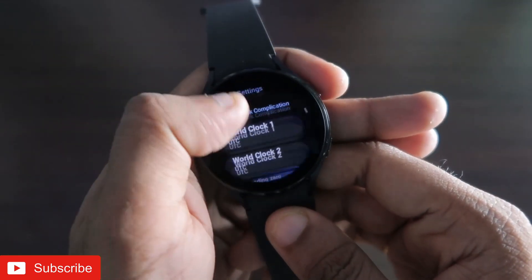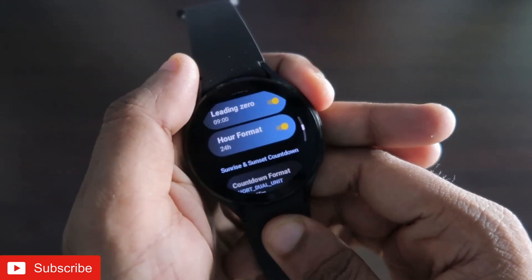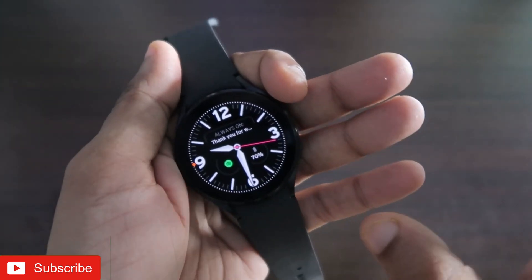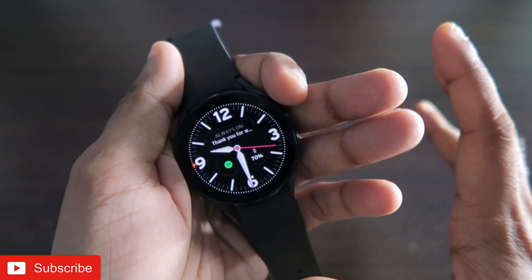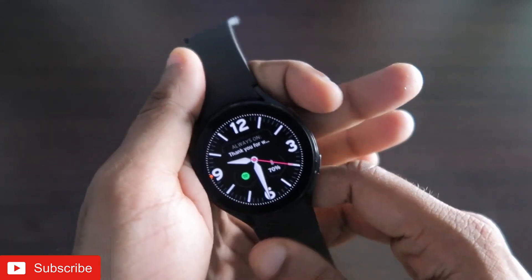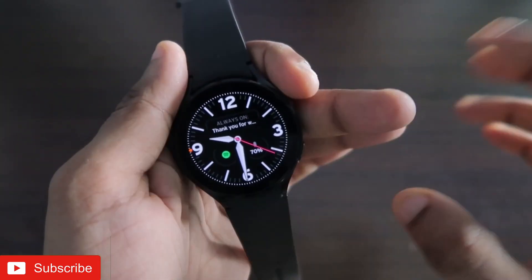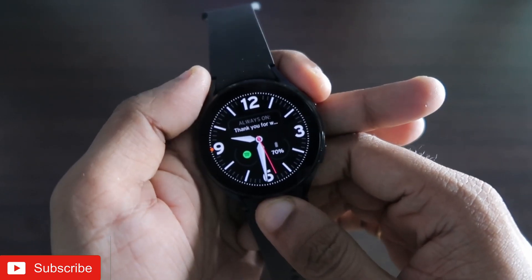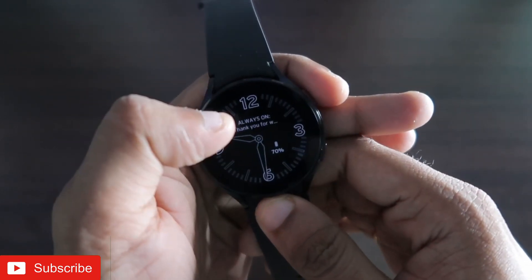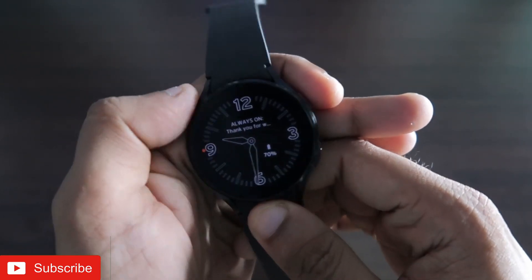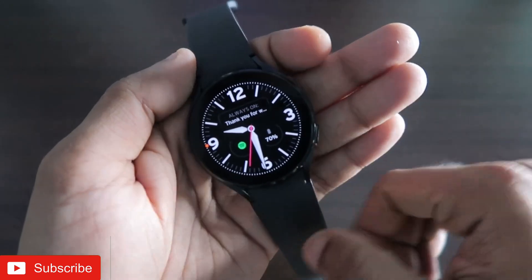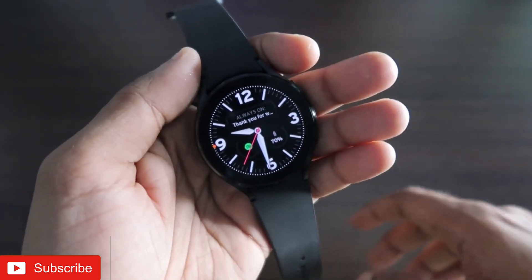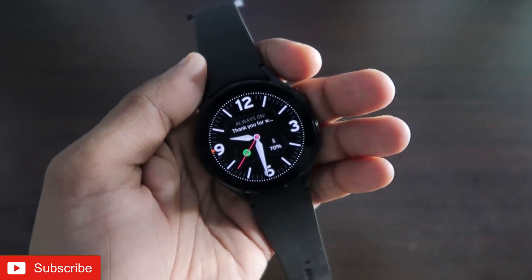That's it, guys. I just wanted to show you this new watch face app with which you can set the customized always-on display along with the new watch faces you are getting with this watch. I hope you have liked this video. If you did, don't forget to like and subscribe to my channel and hit that bell notification, because I will be making more videos like this. Thank you guys, have a great day.